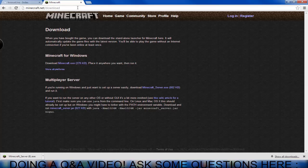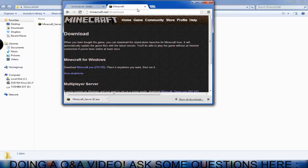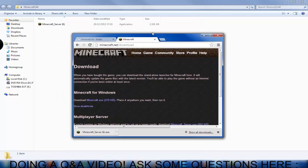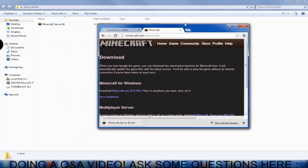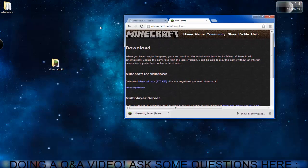So basically first what you're going to do is go to minecraft.net slash download and you're going to go straight to the Minecraft server .exe and download it. It'll take a few seconds to download since it's only 2 megabytes and you're going to create a folder wherever you want.